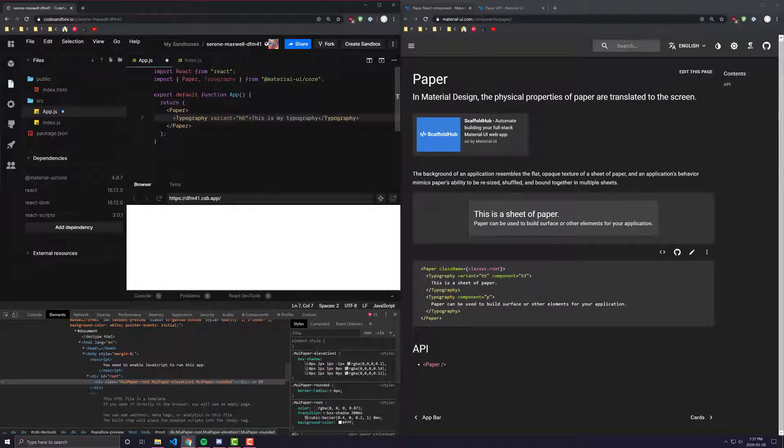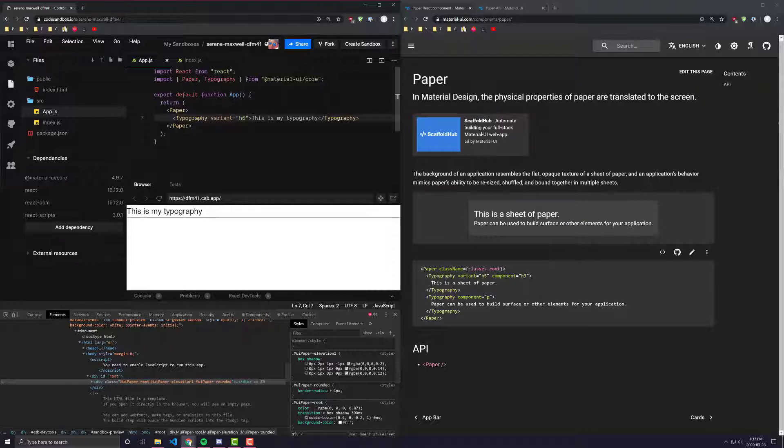And if I were to nest something like typography inside of it, you would see all Paper really does is it wraps anything that you put inside of it around in a background color and a box shadow.